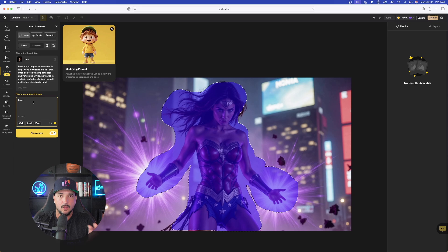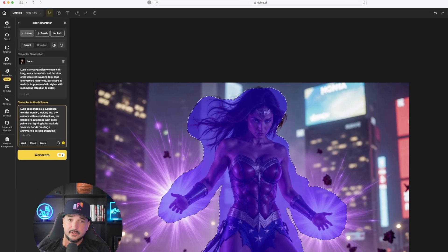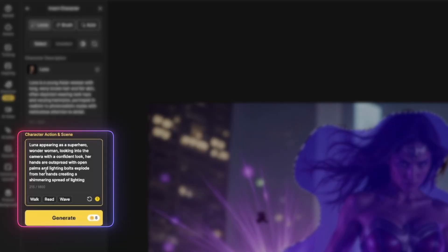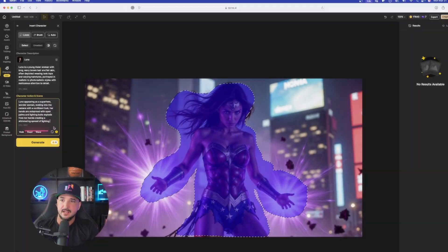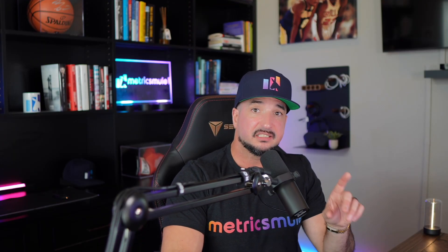Now I'll try to explain what I want Luna to appear like. I basically said: I want Luna with a confident look, facing forward, hands out spread, and lightning bolts coming out of her palms. Let's see if this works — now simply select Generate.